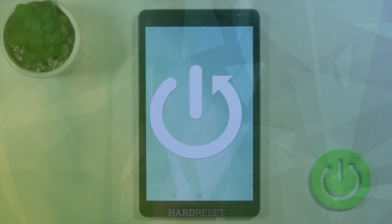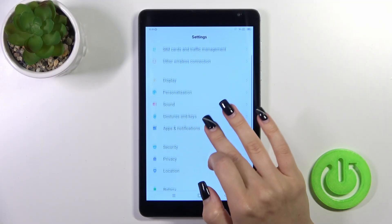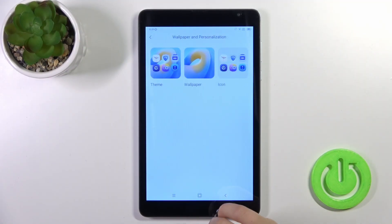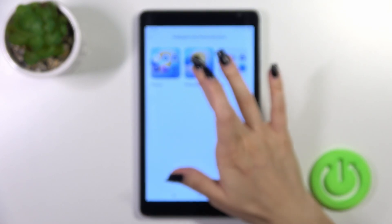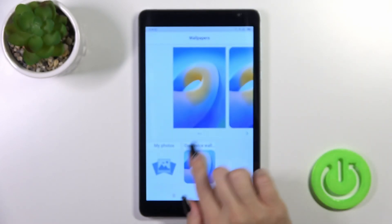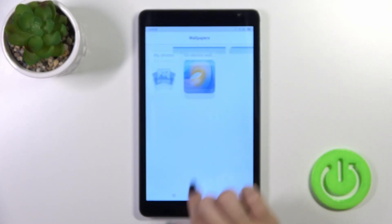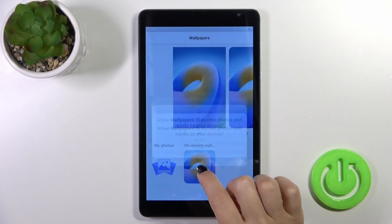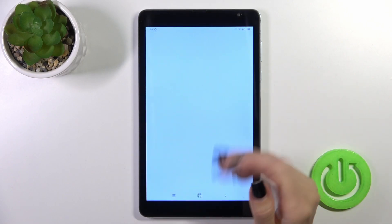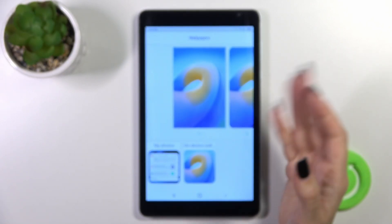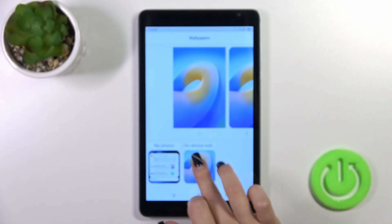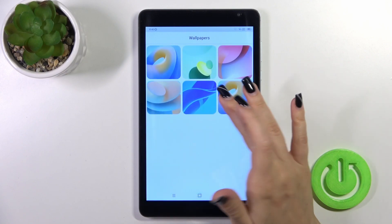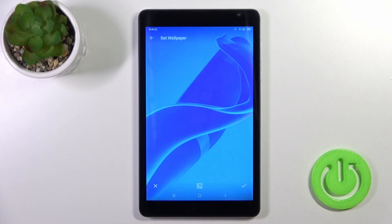First, open the Settings and then tap on Personalization. Click on the Wallpaper section and you'll see here photos from your device gallery, folders from your photos, or downloaded from the internet, or you could also use the device default wallpapers.